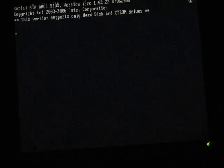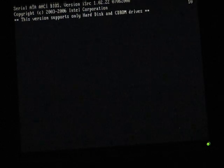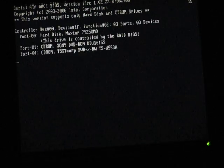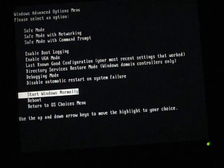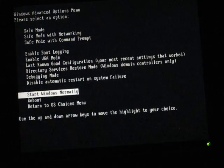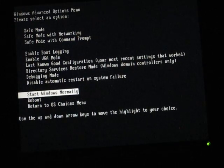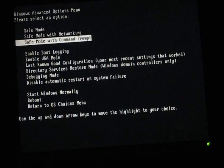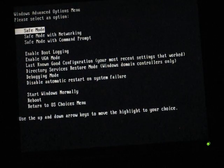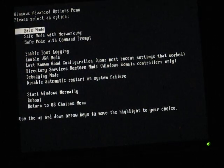And after a little while, pretty soon it should boot a menu that looks like that. You go up, you go up until you see the word safe mode, then you hit enter.